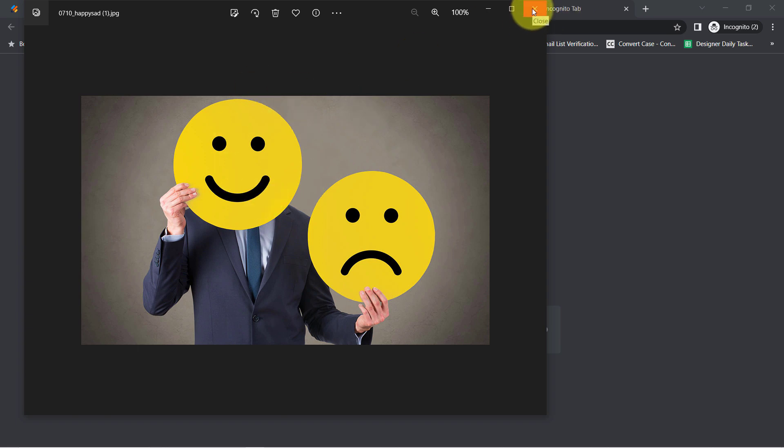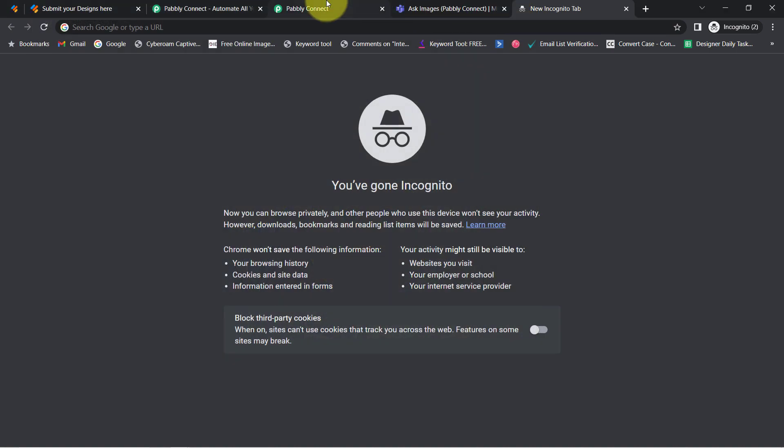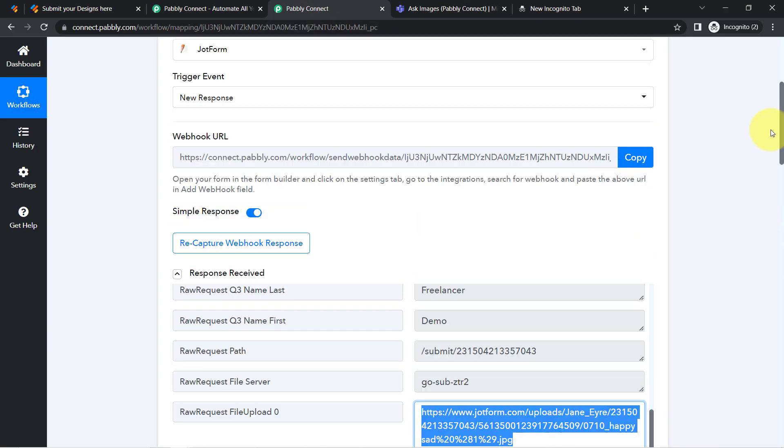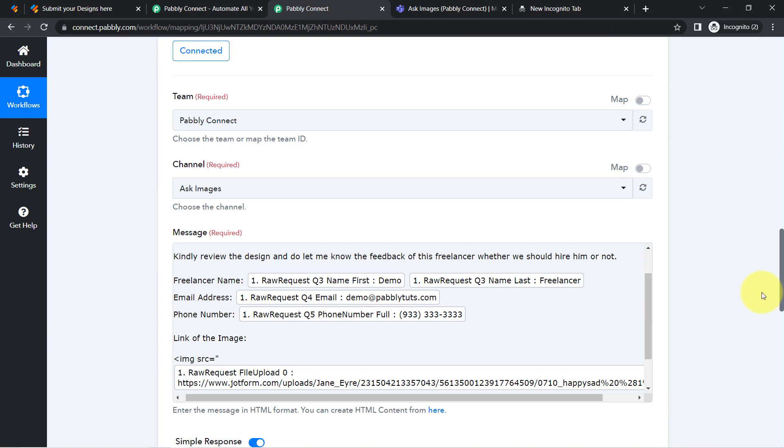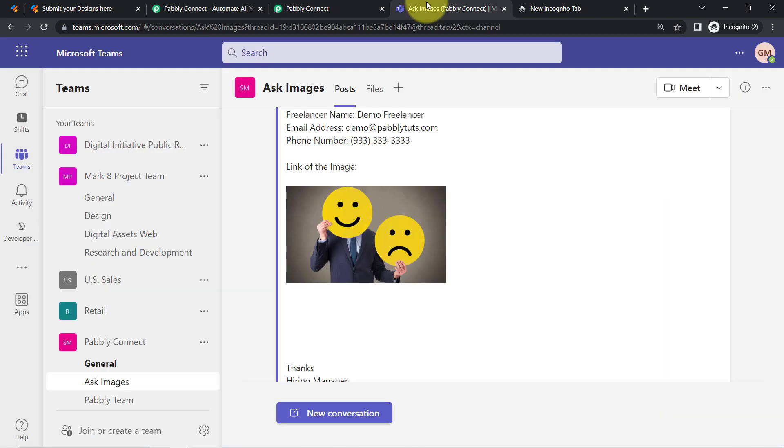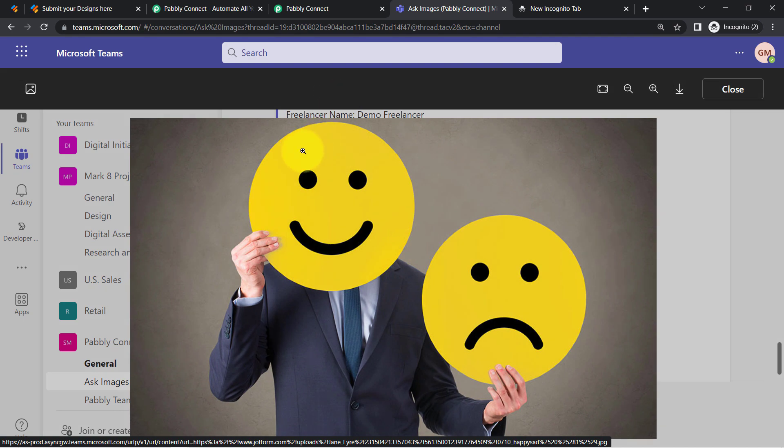So this is how you can compose your message into the HTML format. Basically, you can share the images along with the HTML tag. And this is how your team members can easily access the images from the Microsoft Teams application itself.